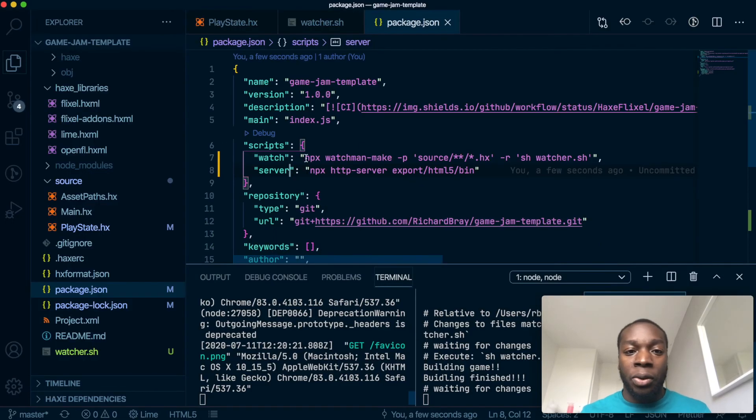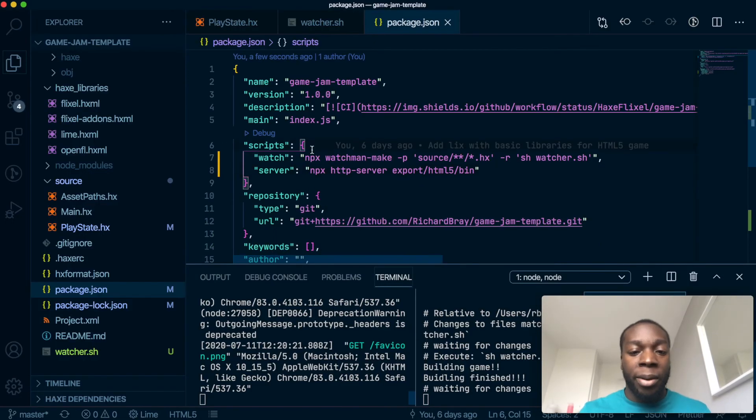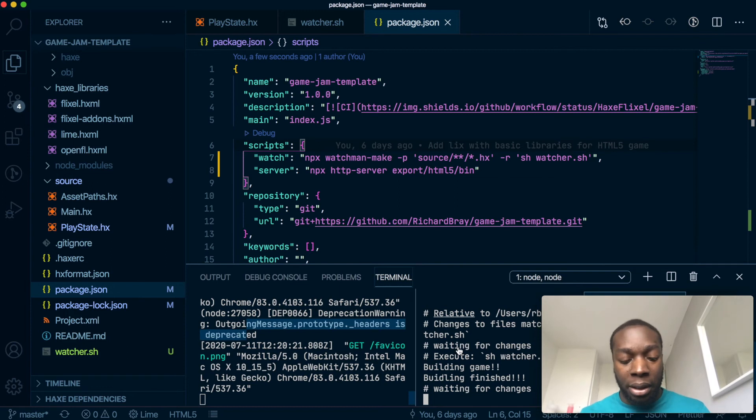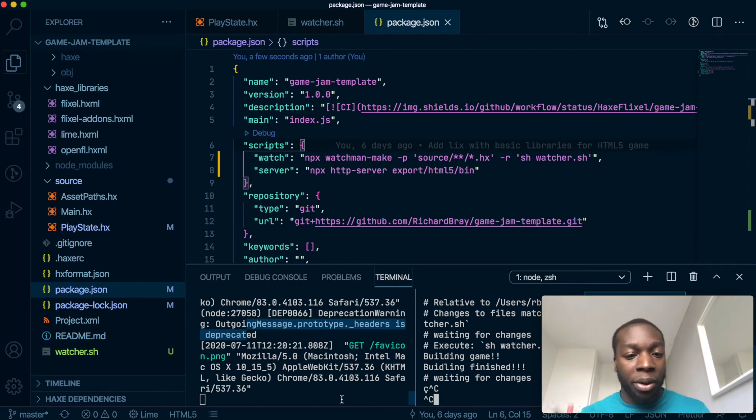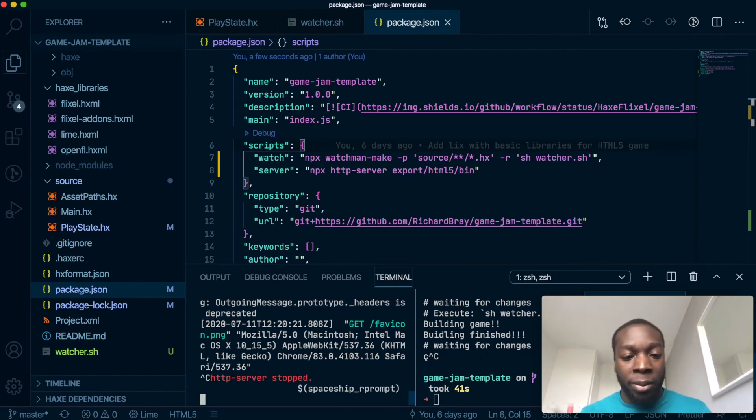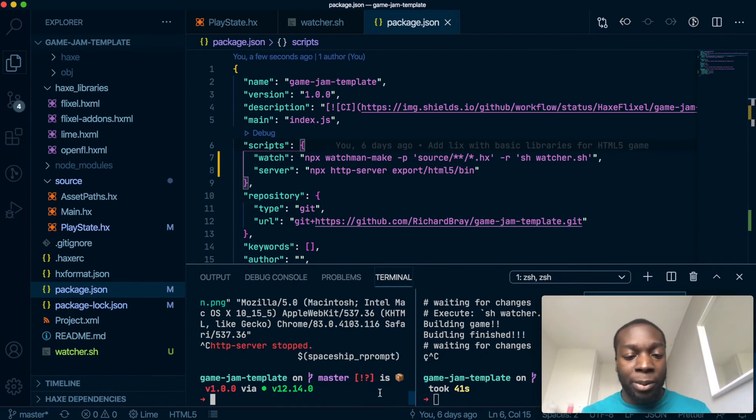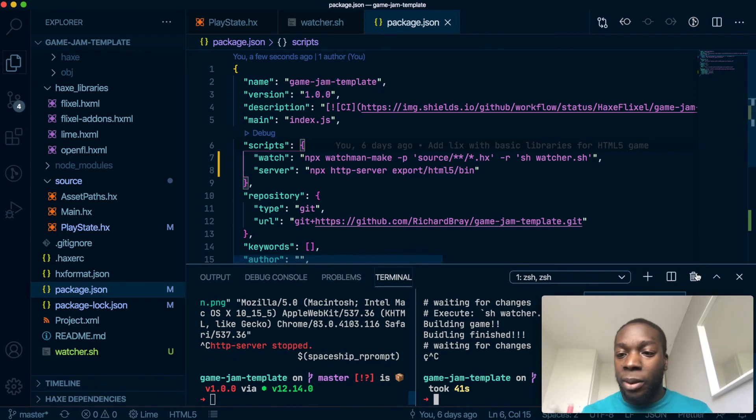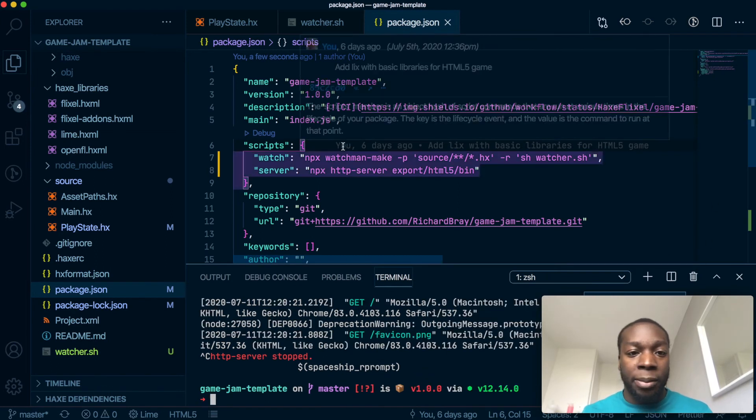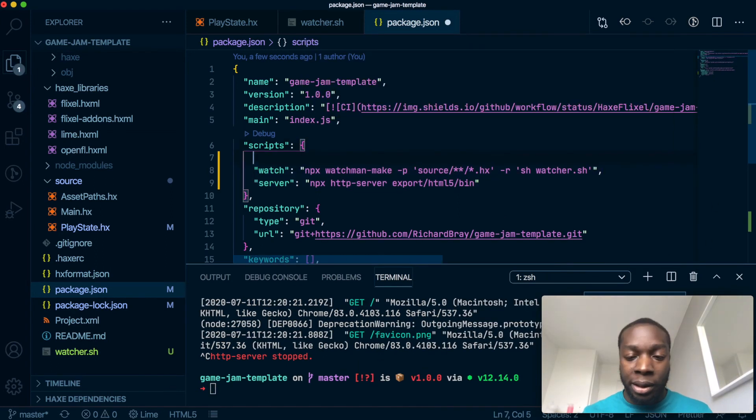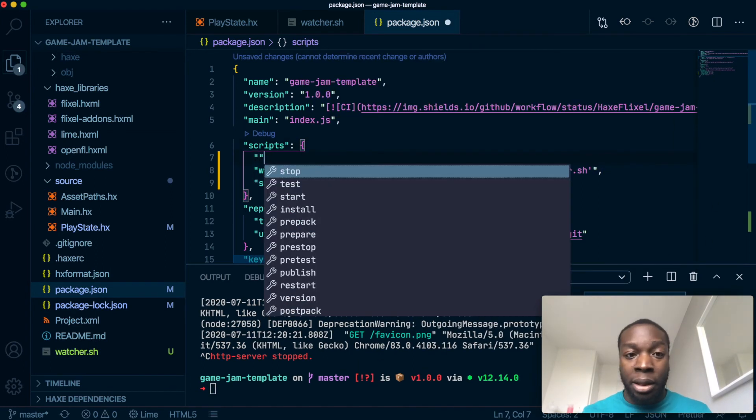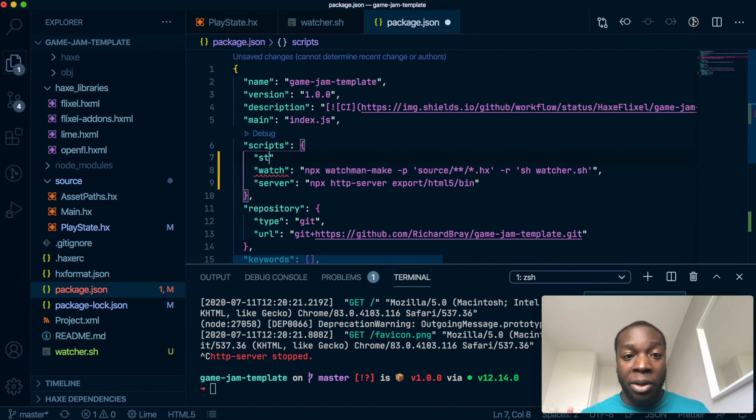So now the last thing I want to show you how to do is to run these commands at the same time without having two separate tabs for them. So let's close them both with Ctrl+C on my keyboard, let's get rid of this one, and let's make one called 'start'.